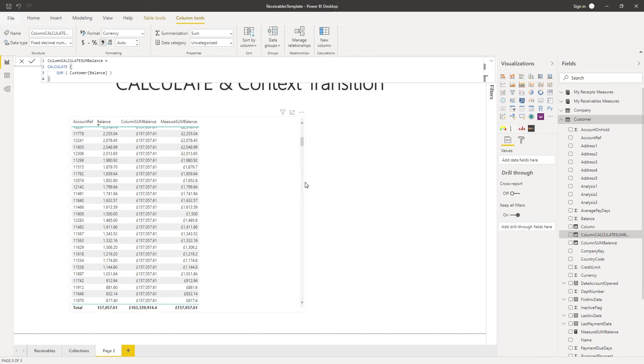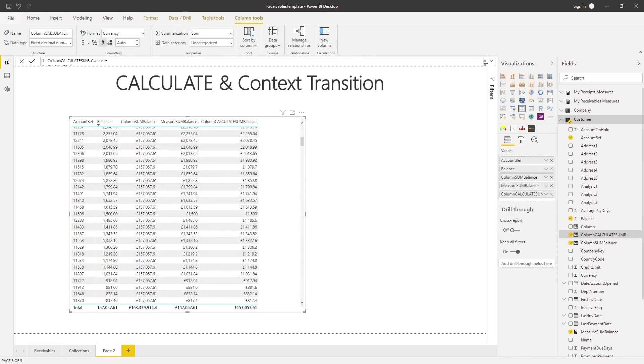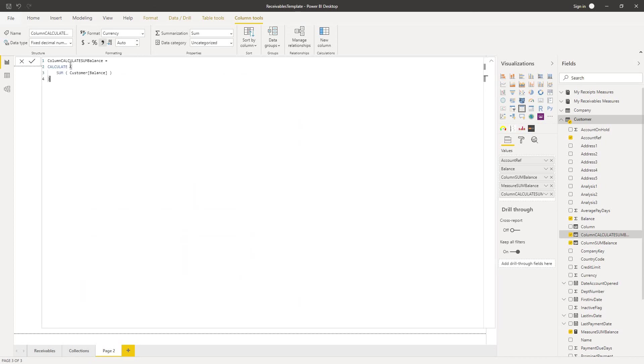What we can see is that our new calculated column has now returned exactly the same value as our measure. And the reason for this is that one of the features of the function calculate is that it transitions a row context to a filter context.